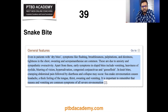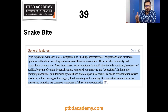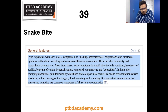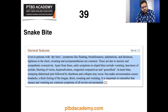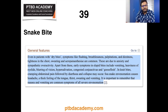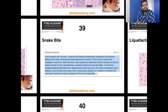Cobra and krait venom are neurotoxic and cardiotoxic, with local effects minimal. Viper venom is vasculotoxic with severe necrotizing local effects. Neurotoxins of elapids and sea snakes are absorbed rapidly into the bloodstream causing rapid systemic effects, whereas the larger molecules of viper venom are taken up slowly through lymphatics causing severe local effects. Most venoms do not cross the blood-brain barrier. General features are shown on screen — if further clarification is needed, a reference article will be provided.